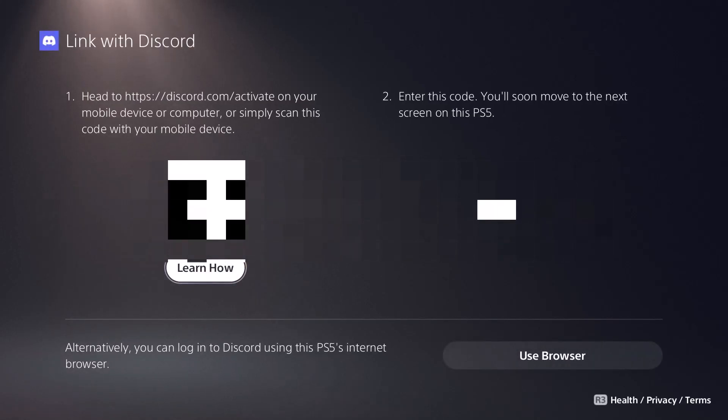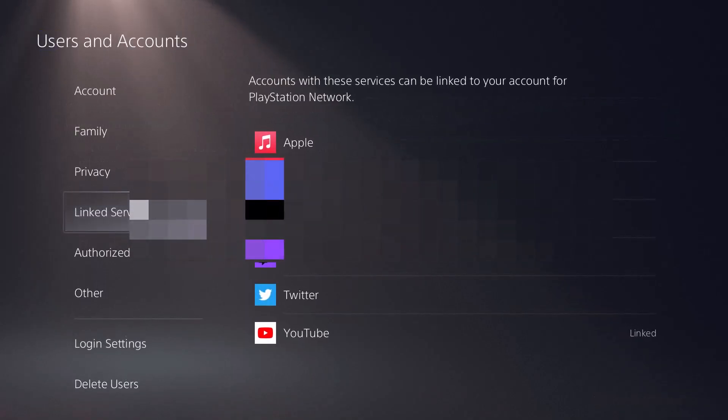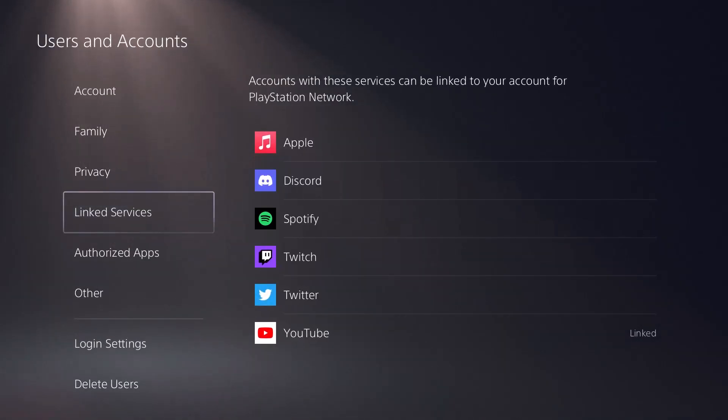You can do it by scanning the barcode or putting in that code and you'll be able to log into Discord. I'll just blur that out just in case. But that's basically it. That's literally all you'll have to do. You'll be able to sign into Discord and then you can start playing around with it.